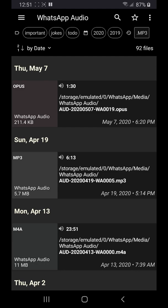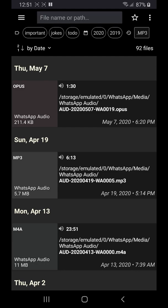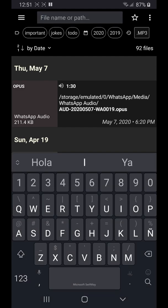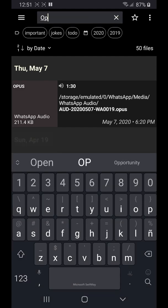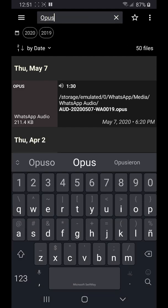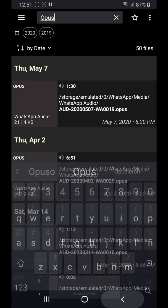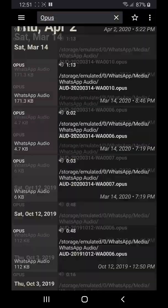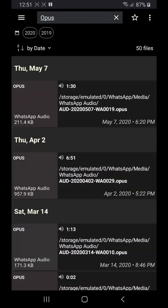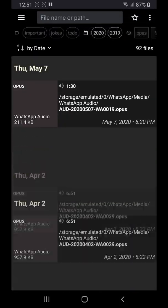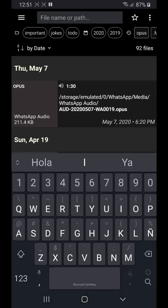If you know how a file is named, what its extension is or the name of its folder, you can find the file by entering any of that information in the search bar.